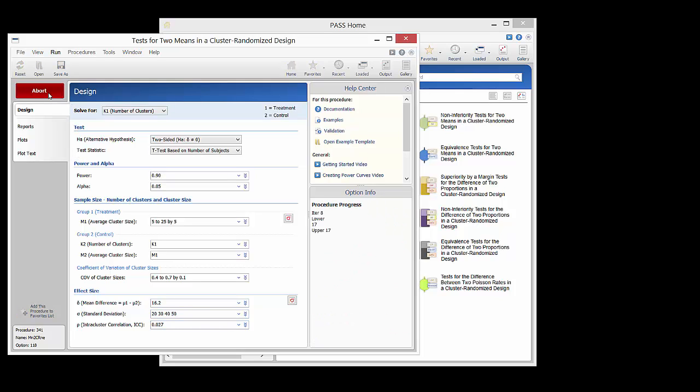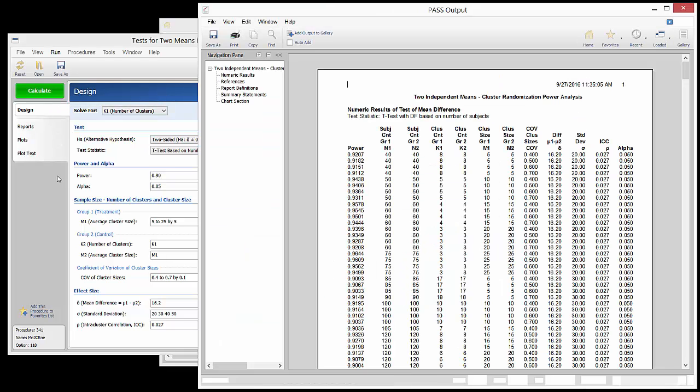The calculate button is pressed to generate the estimated number of clusters needed. Each line represents a different combination of parameters. There are 80 lines since we chose five cluster sizes, four coefficient of variation values, and four standard deviations.